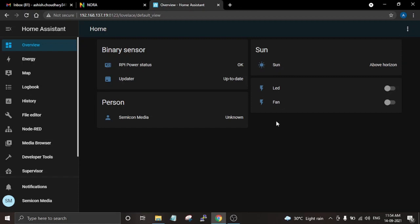First you have to install Home Assistant on a Raspberry Pi. A complete guide for installing Home Assistant from scratch on a Raspberry Pi is given at the link in the video description. Once you finish installing, you will be welcomed with a dashboard. Here I have two buttons — one is for LED and the other is for fan. A complete guide for adding these entities and integrating devices is also given at the link in the video description, so follow that link and first add your devices to Home Assistant.